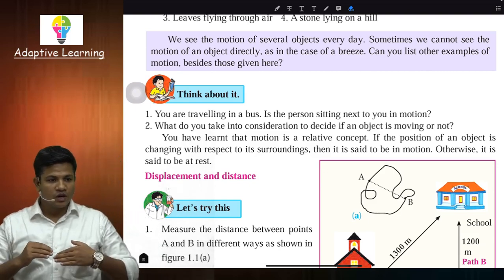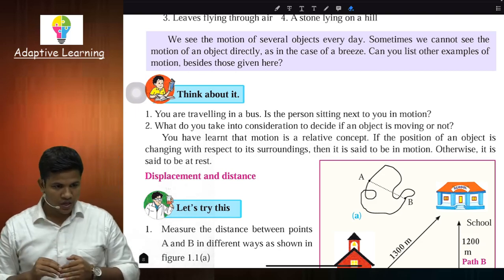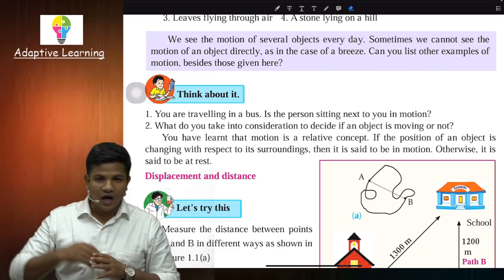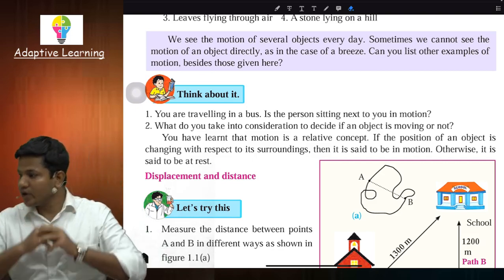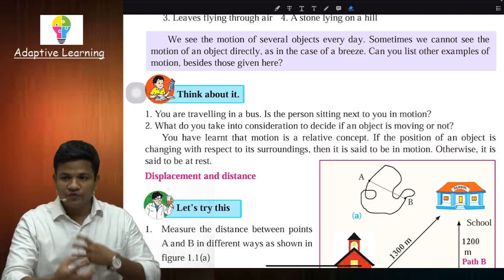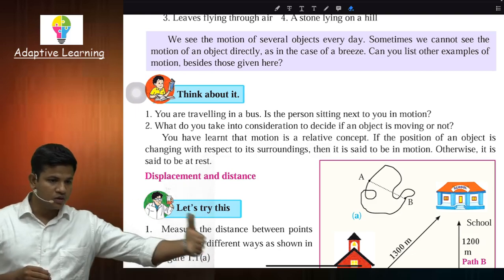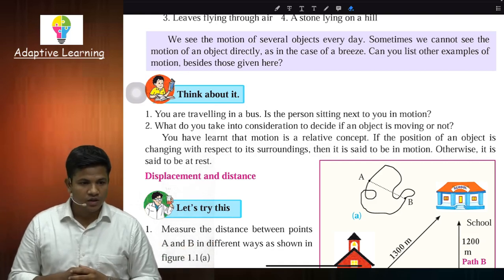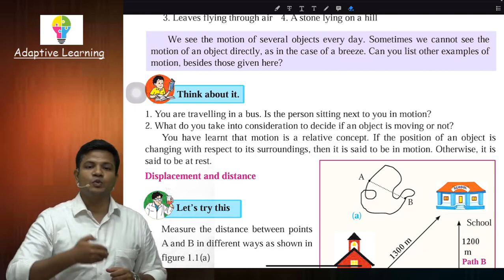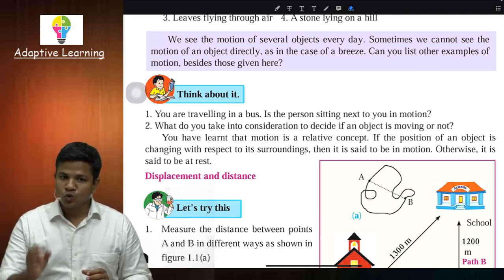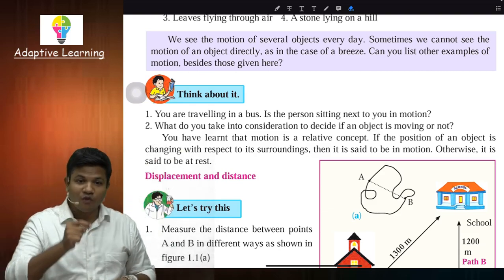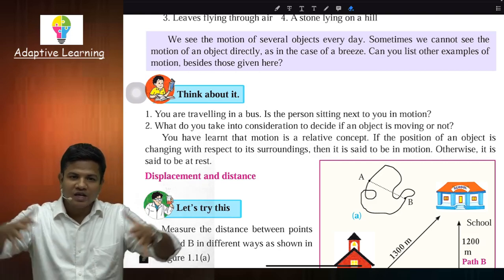Train is in motion. Ab dekho yeh cheez kaise change hoti hai. Ab aap khud train mein ho. Bahar ke jo trees hain, stations jo aate hain — yeh sab appear honge ki woh peeche ki taraf bhaag rahe hain, uske ulte direction mein jis direction mein hum move kar rahe hain. Toh us point pe, observer pehle bahar tha toh uske liye train motion mein tha. Ab jab observer train ke andar hai, toh uske liye jo bahar ka surrounding hai woh motion mein hai.